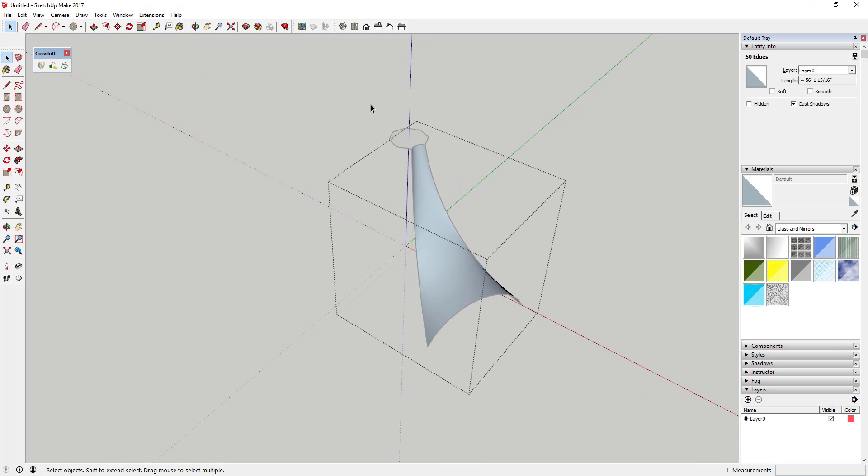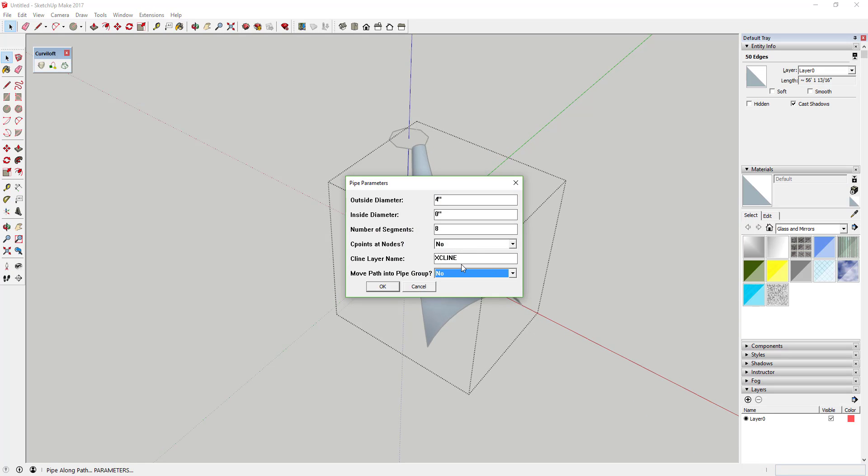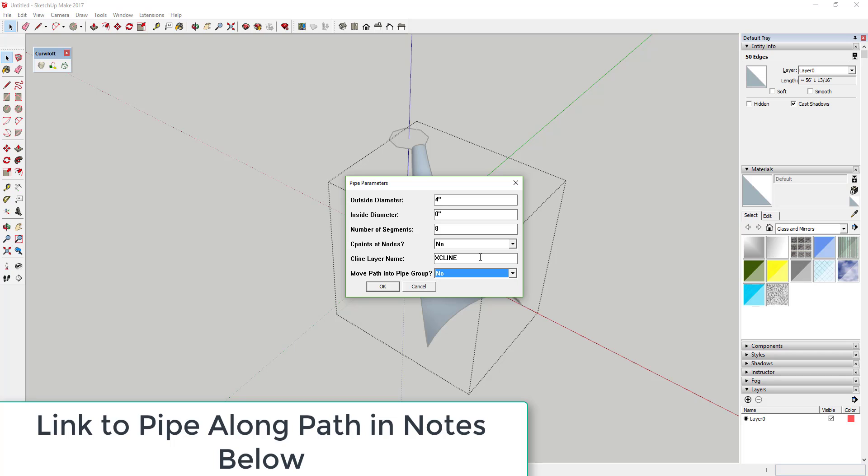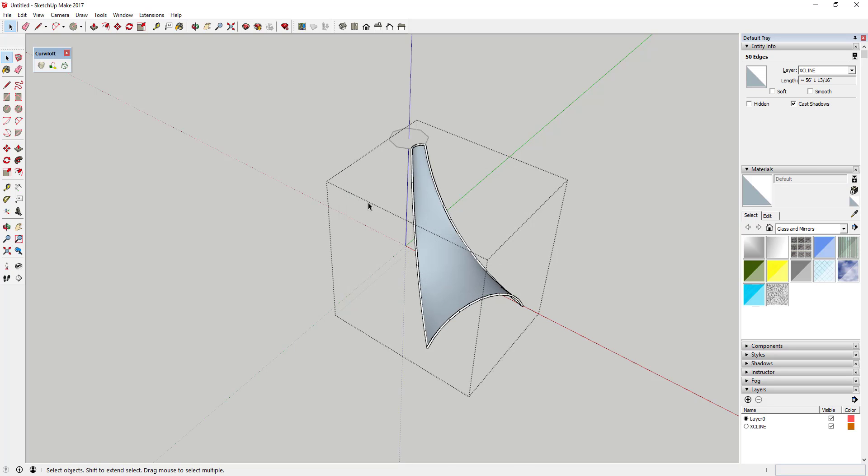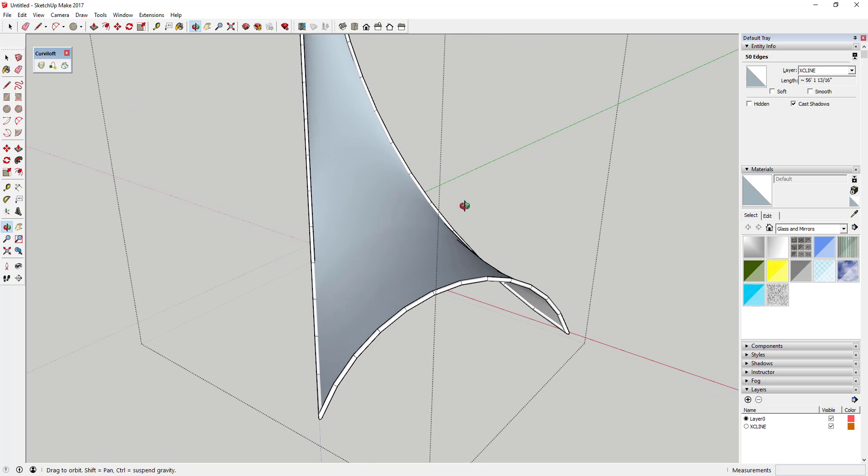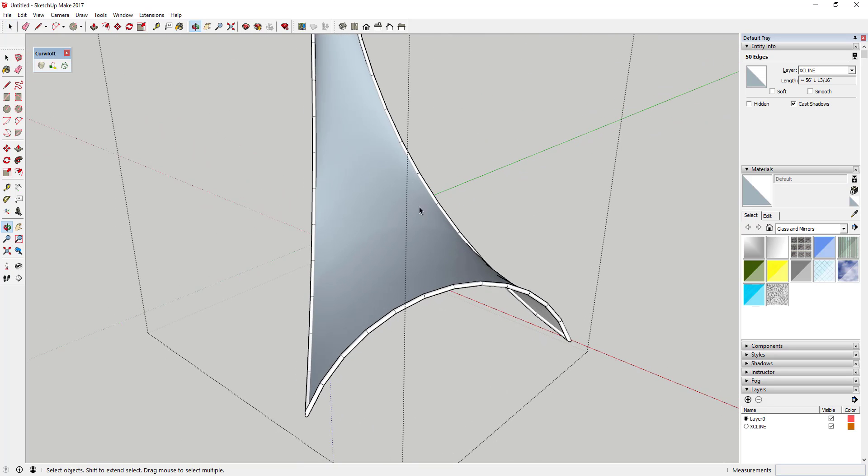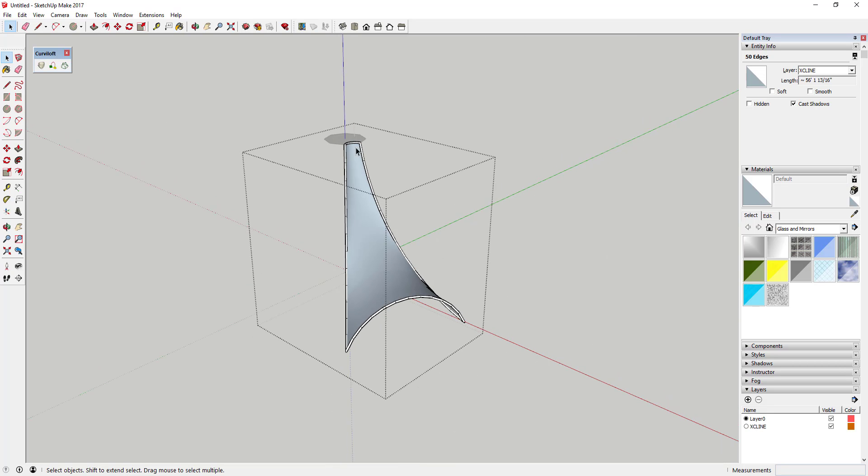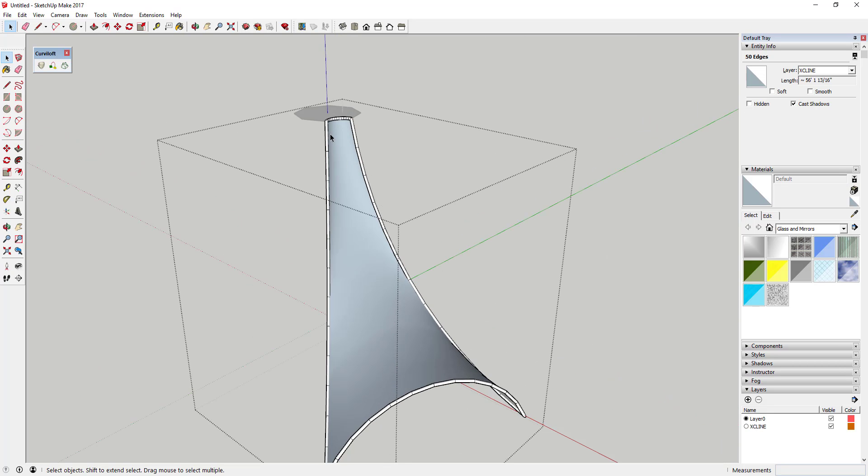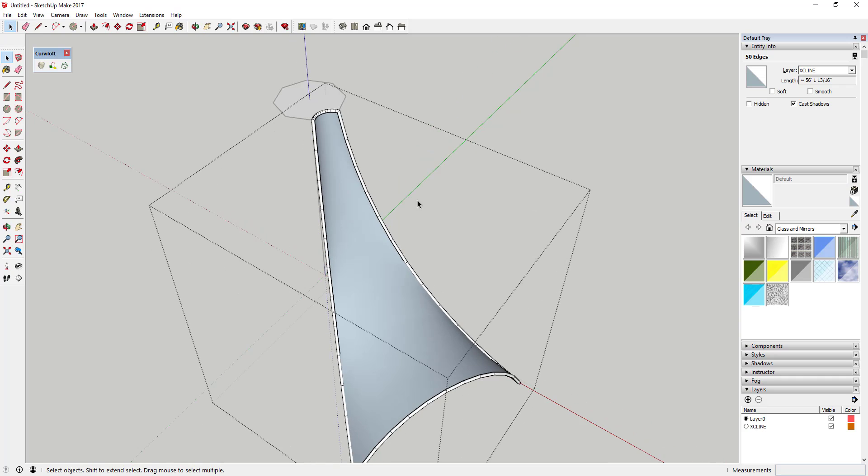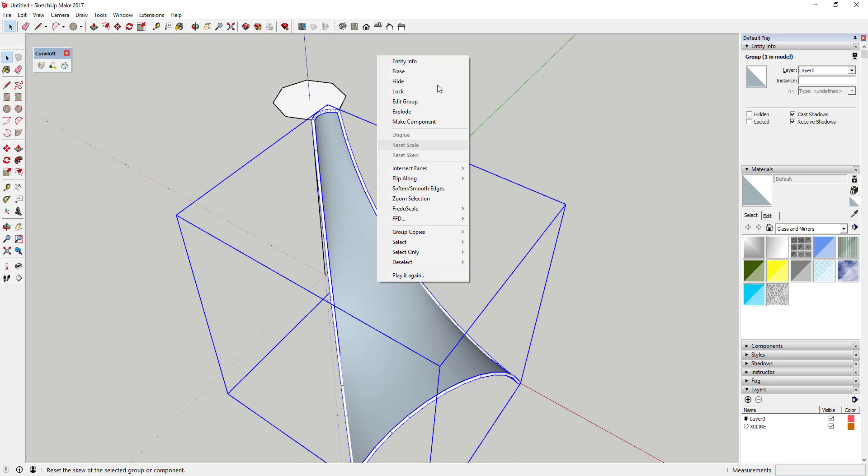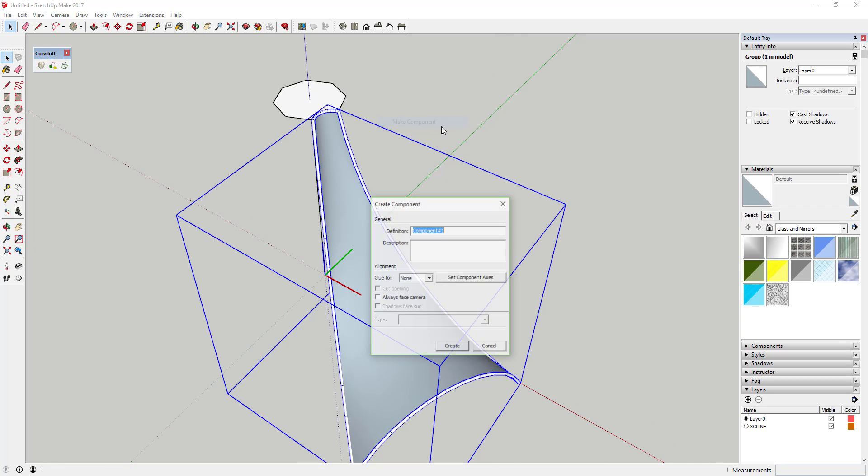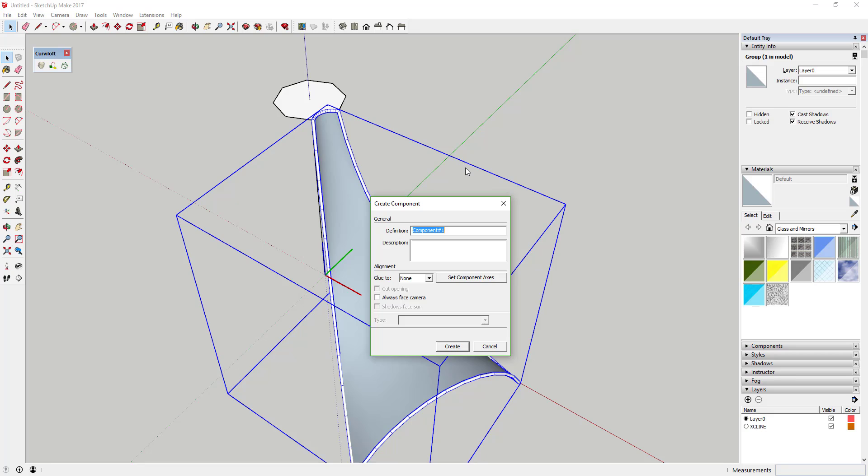So once we've done that, we're gonna use the extension Pipe Along Path and we're gonna draw a two-inch pipe all the way around the perimeter of this edge. So you can see how what we did there is we came in here, we selected all the edges and we said okay, draw a two-inch pipe along all of these edges just like this. And then once you've done that you can come in here, you can right-click on this and you can make it a component, and we can just call this structure piece.